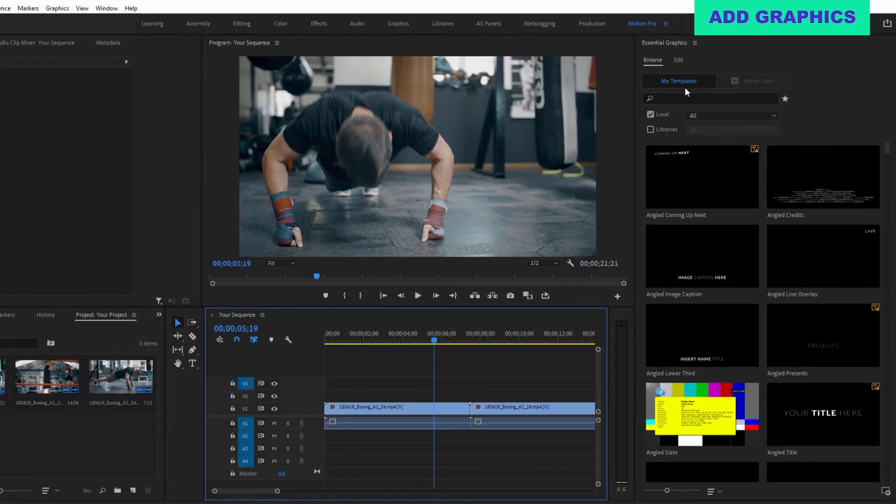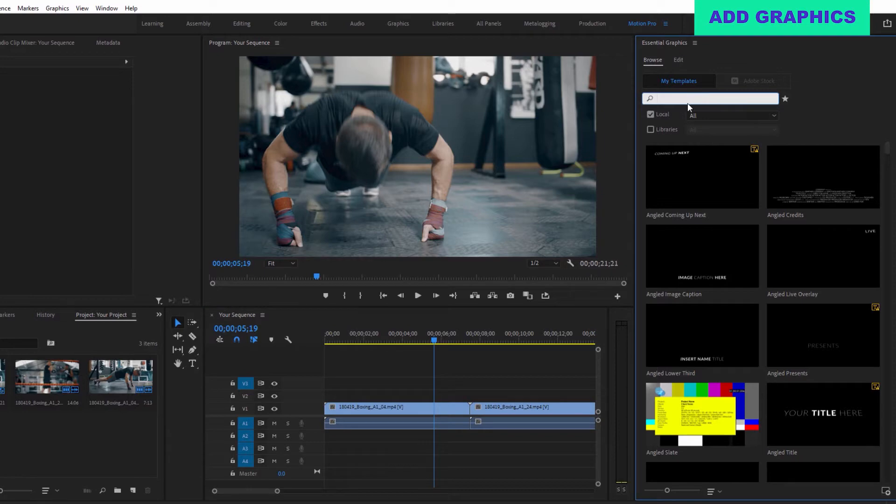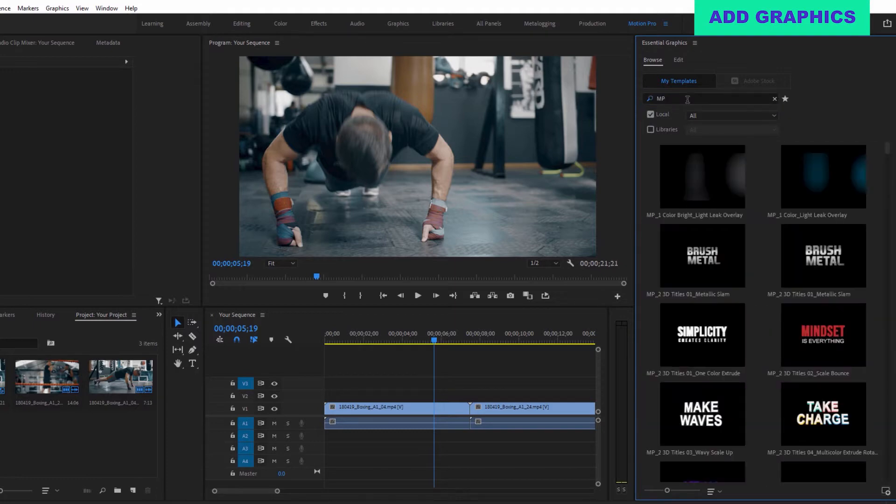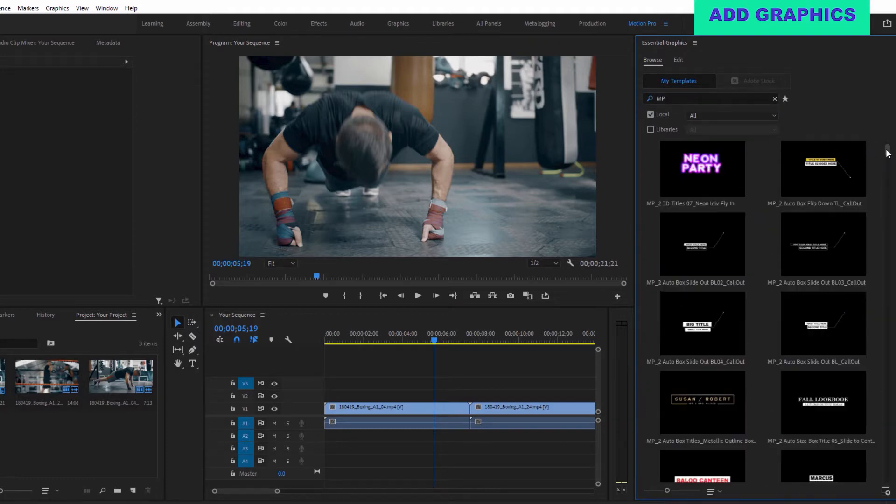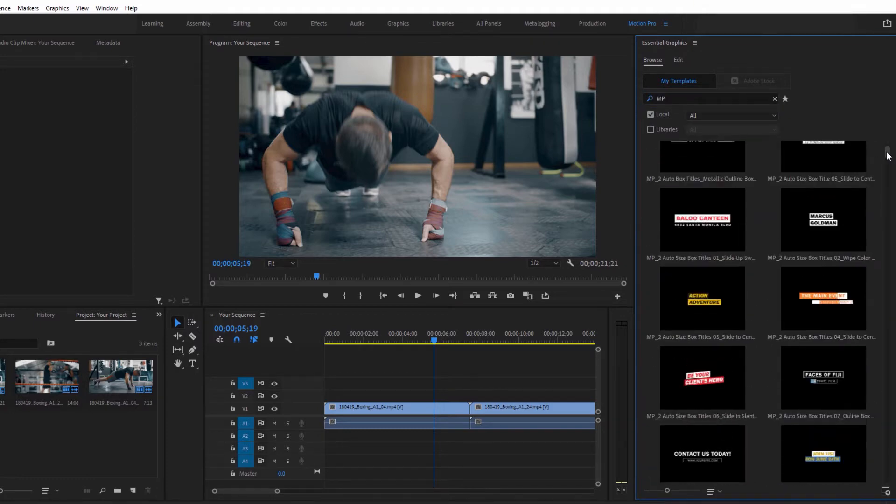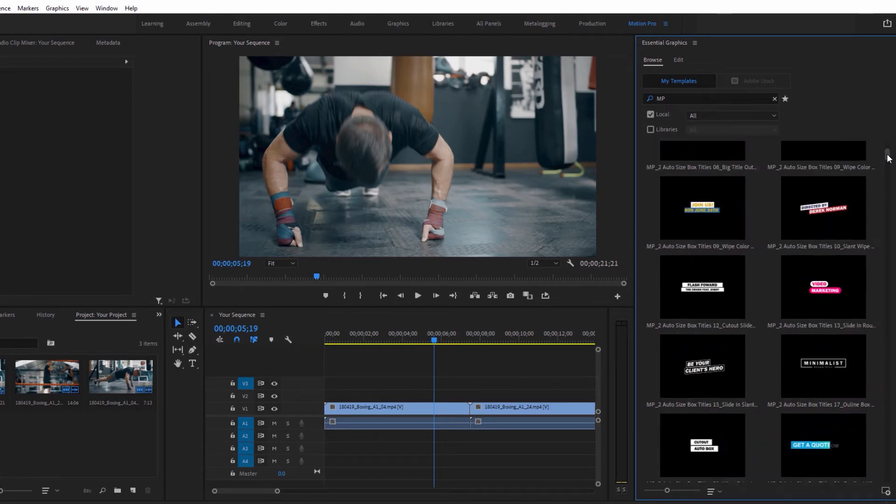In the Browse tab, you can use the search bar to find assets you're looking for. All of the Motion Pro assets start with the letters MP and are labeled by category, subcategory, as well as some descriptive words.